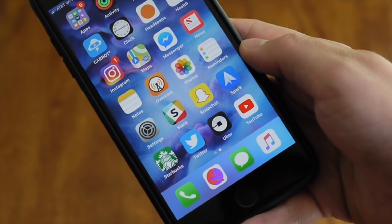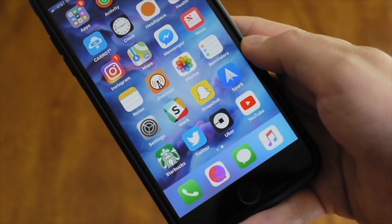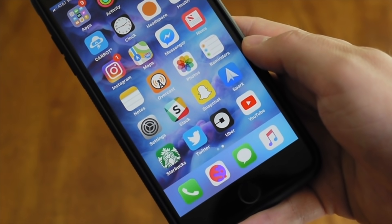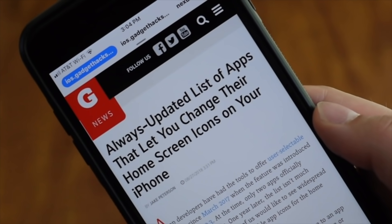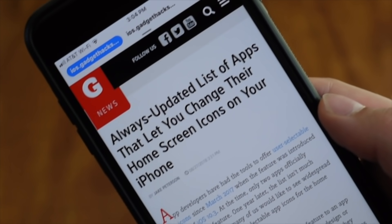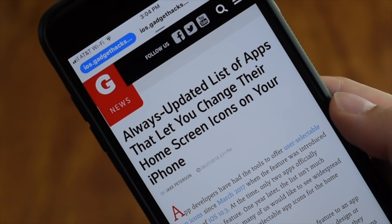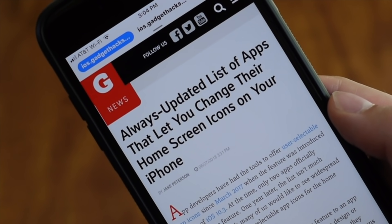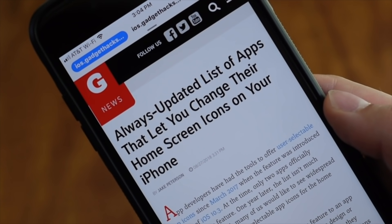Finding apps that support user selectable app icons isn't very easy, but we've compiled a list on GadgetHacks that lists all the ones that we know about, and we continually update the list as we find more. So make sure to visit GadgetHacks to view the complete list.